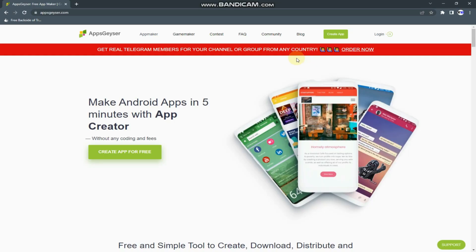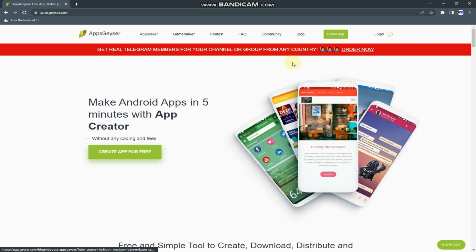So guys, I'm going to use this website called AppGeyser.com. This is what you are going to do. You tap on this login over here.